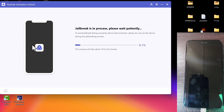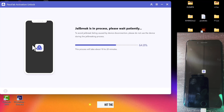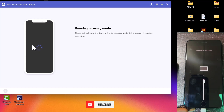The jailbreak is now ongoing, so you have to be patient and make sure you keep the device in a safe position so as not to interrupt the process. After the jailbreak is done, the device will automatically enter into recovery mode once again.